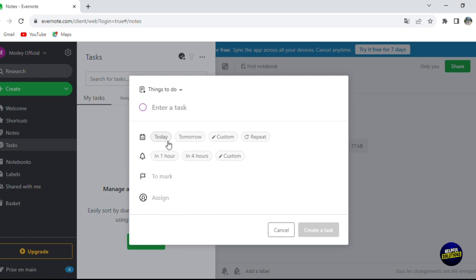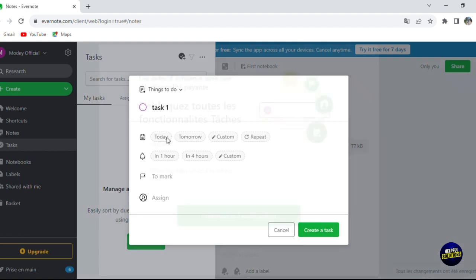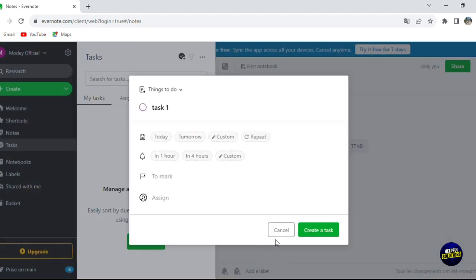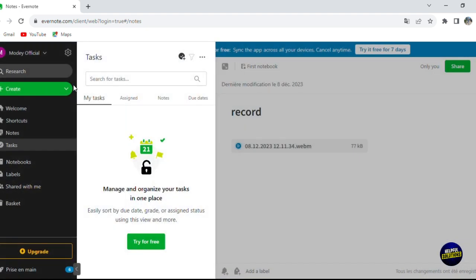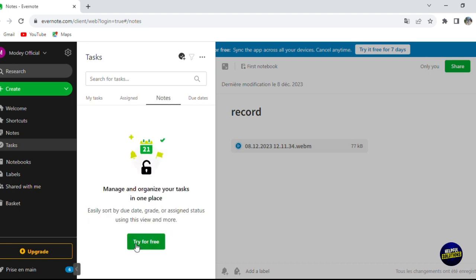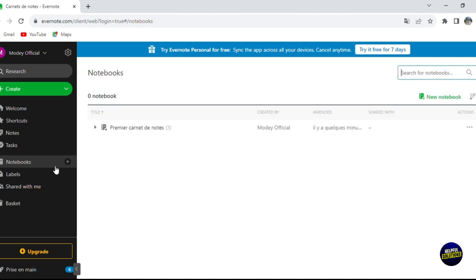When creating a task, you can set it for today, tomorrow, a custom date, or on repeat, and add a title — for example, 'Task number one'. Note that using tasks fully requires signing up for a free trial. Once created, you can see the assigned task, the notes, and the due date.